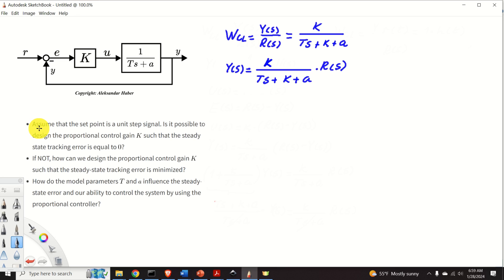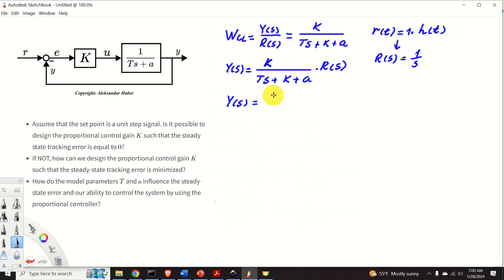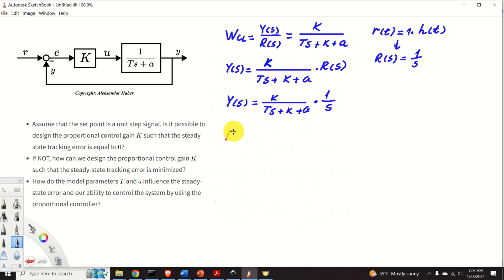The problem assumes the setpoint is a unit step signal. In the time domain, r(t) equals 1 multiplying h(t), where h(t) is the Heaviside function. The Laplace transform is r(s) equals 1/s. Substituting 1/s, we obtain y(s) equals k over (Ts + k + a) multiplying 1/s. To solve this problem we need to use the final value theorem.